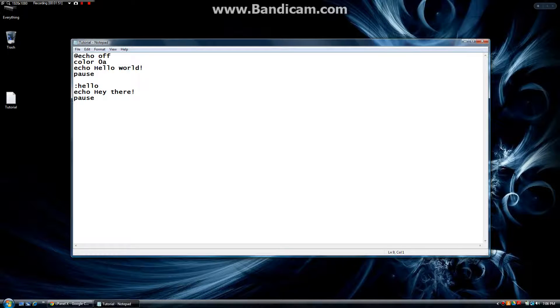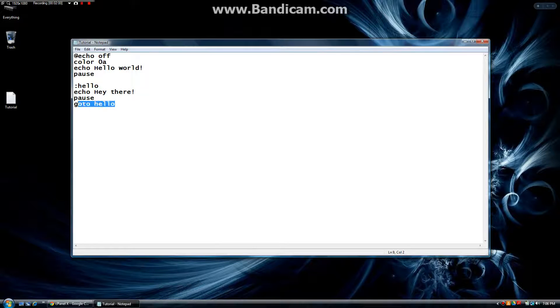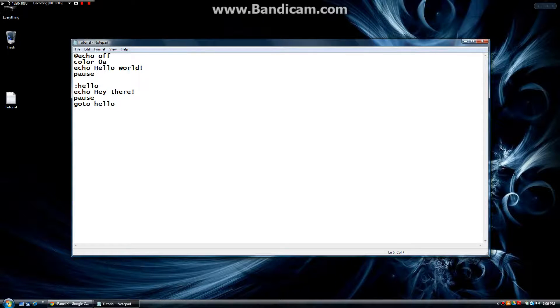Now if under that we put goto hello, instead of just ending the program, once we hit a key it's going to run this section of the program again, this echo hey there. So let's try this out.